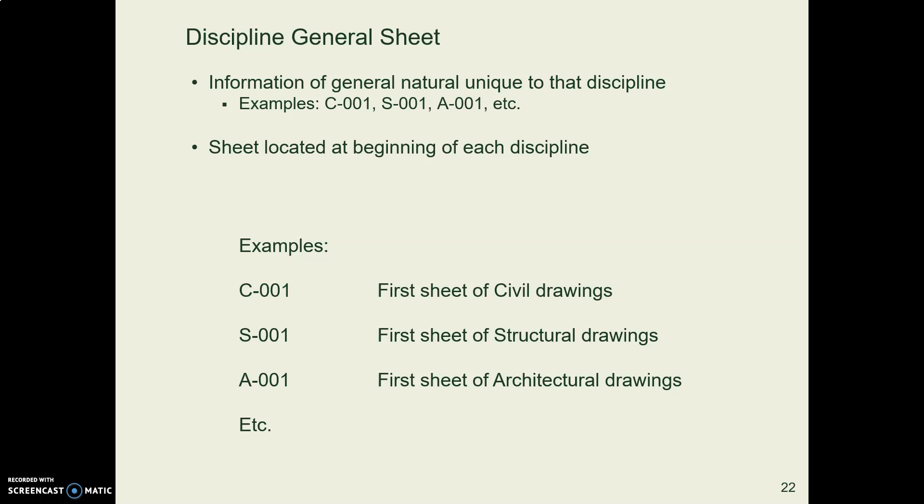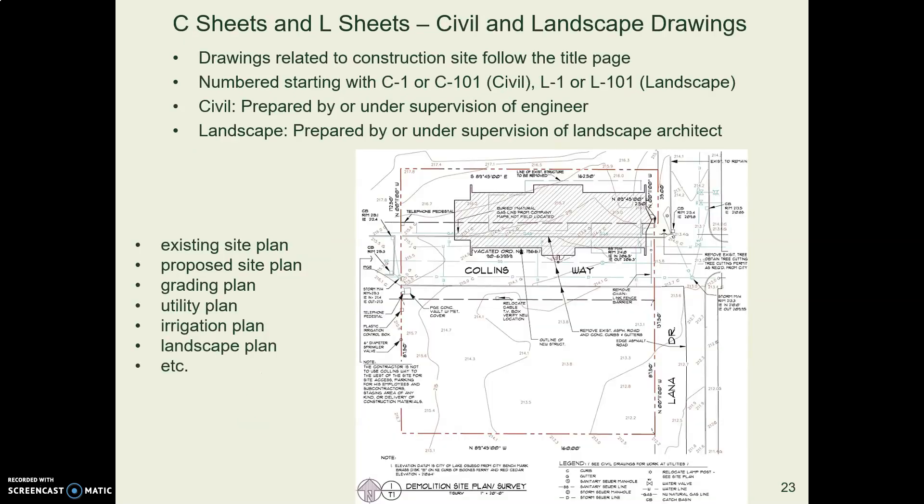If you have a general sheet for the front of the whole set, you might also have a separate general sheet for each of the disciplines, just to make it extra confusing.